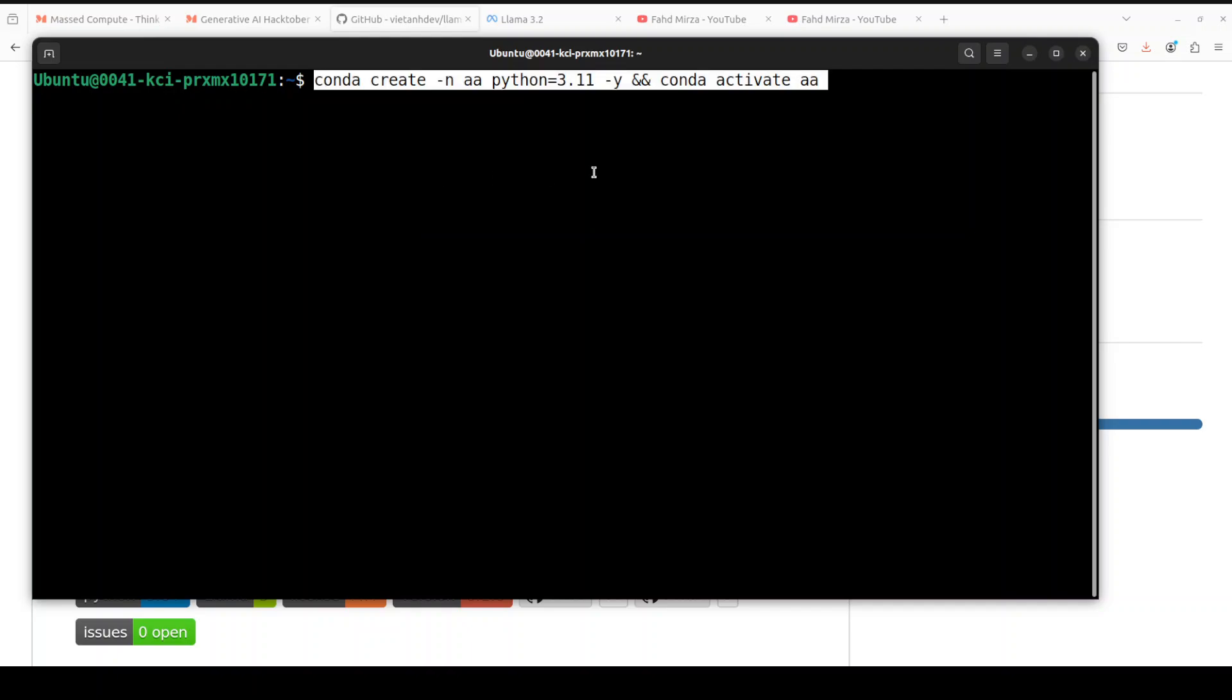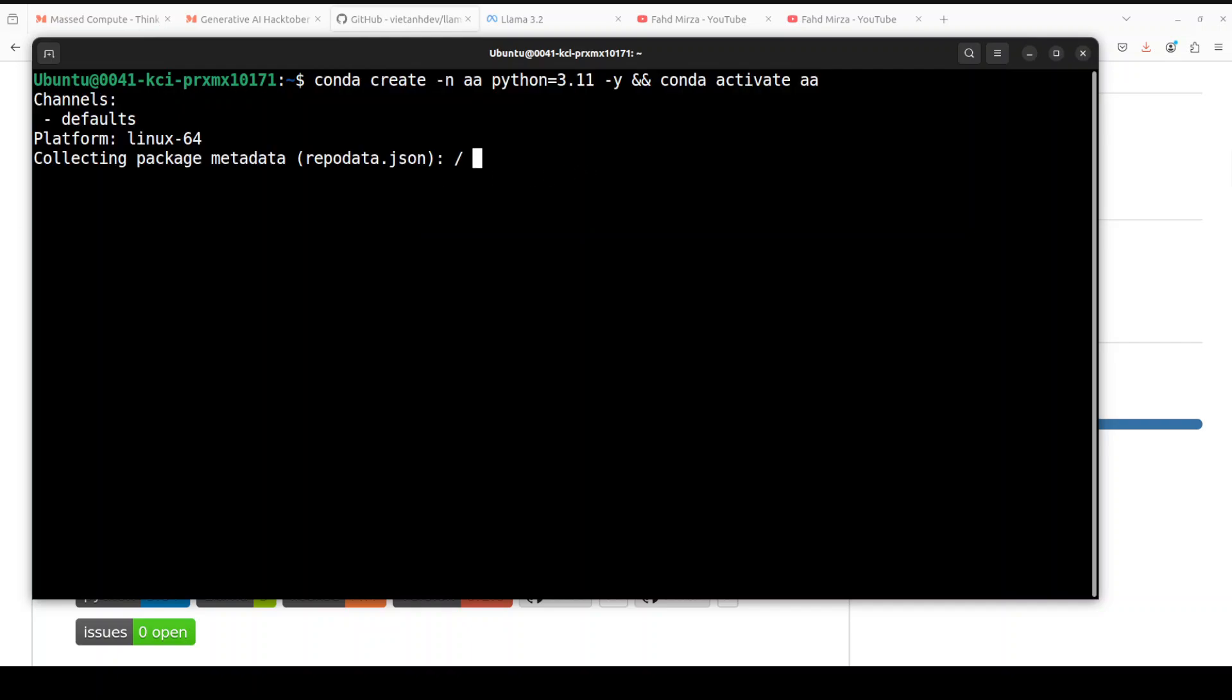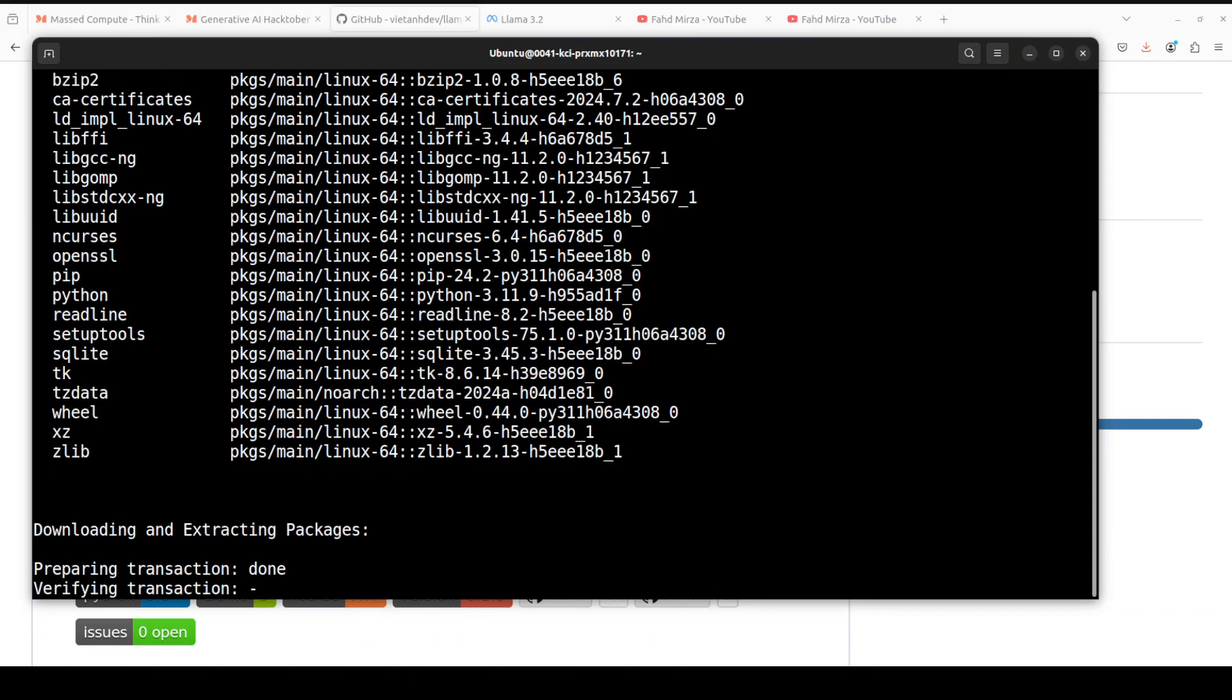I'm going to run it here. Let's wait for it to get installed. This is going to take a bit of time, like a few seconds.